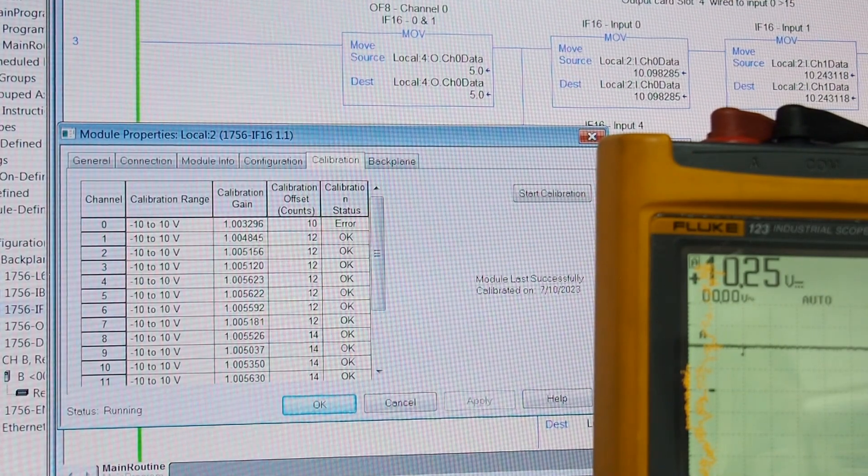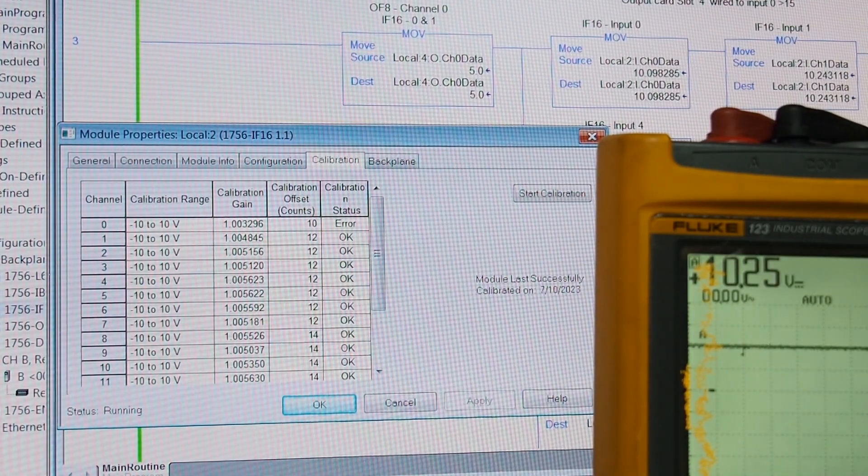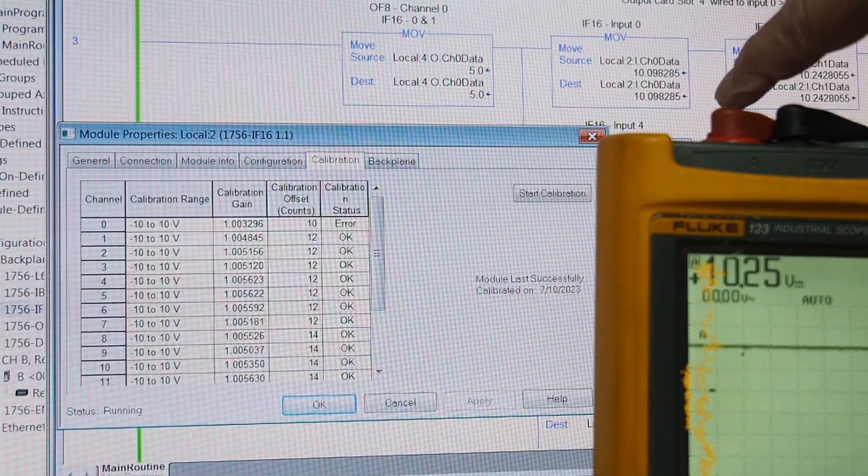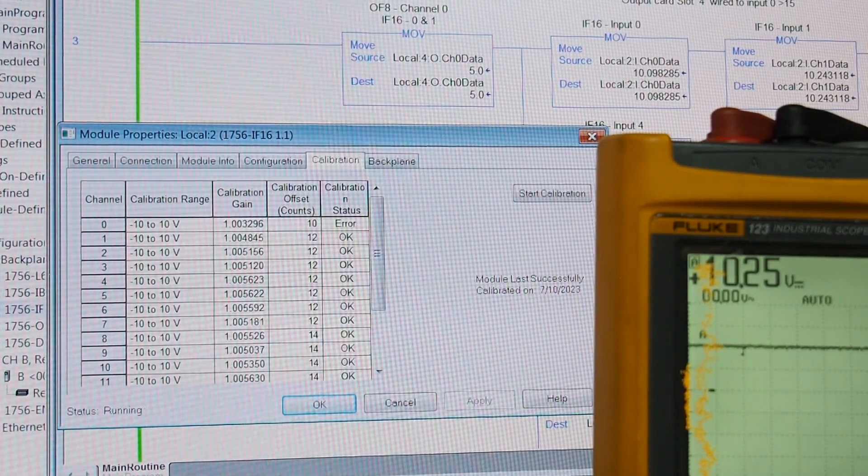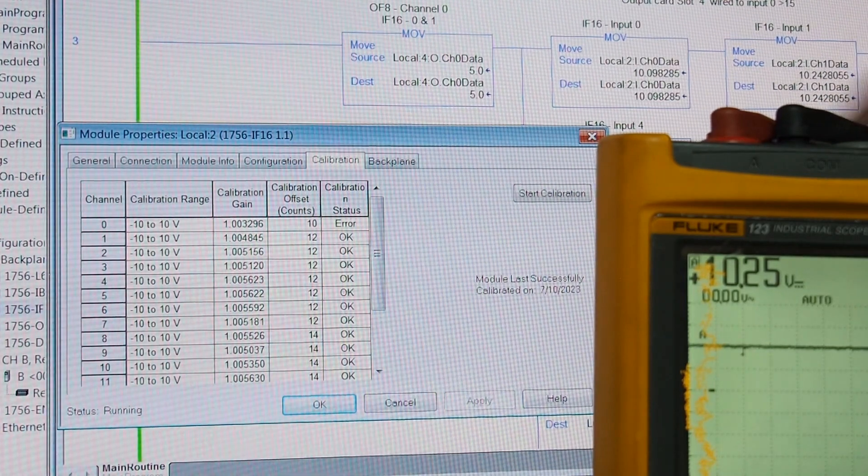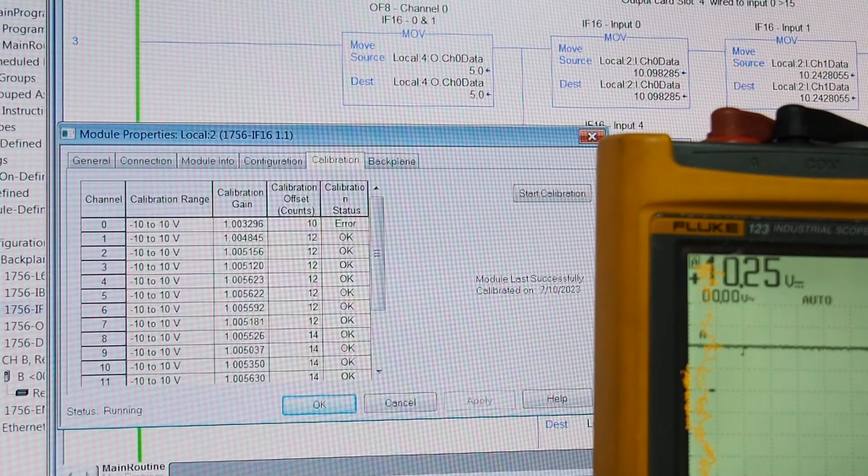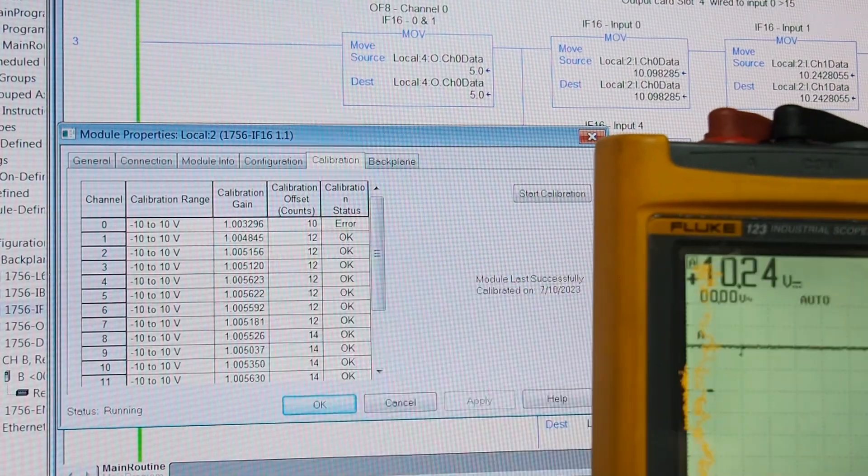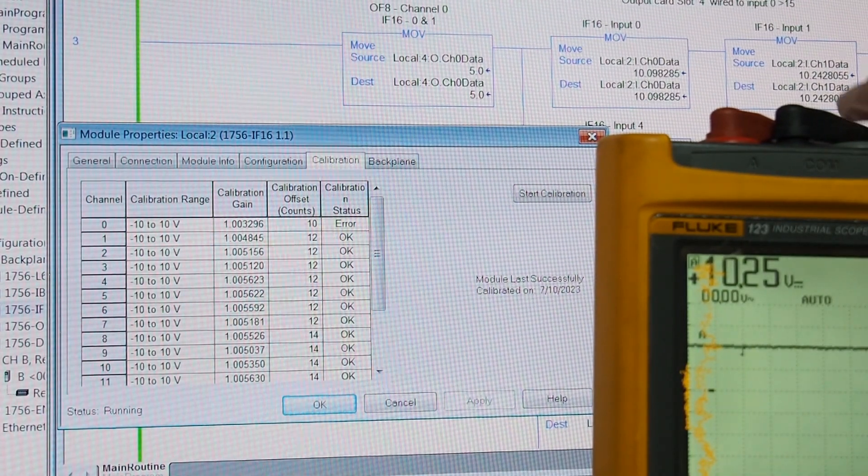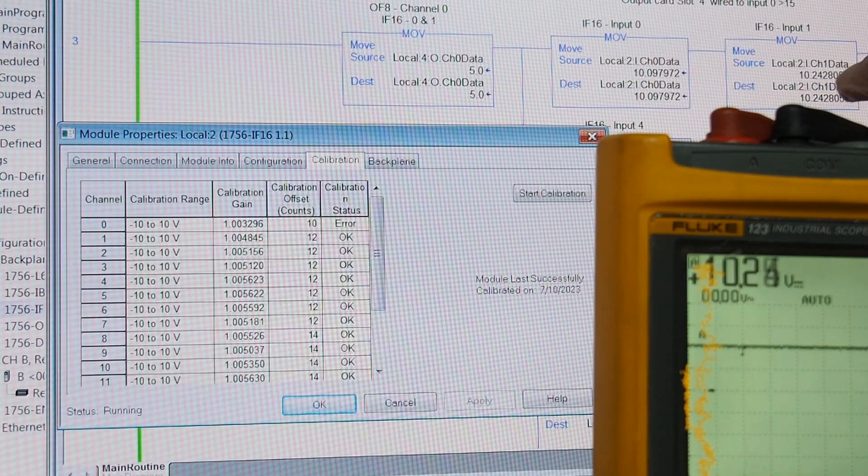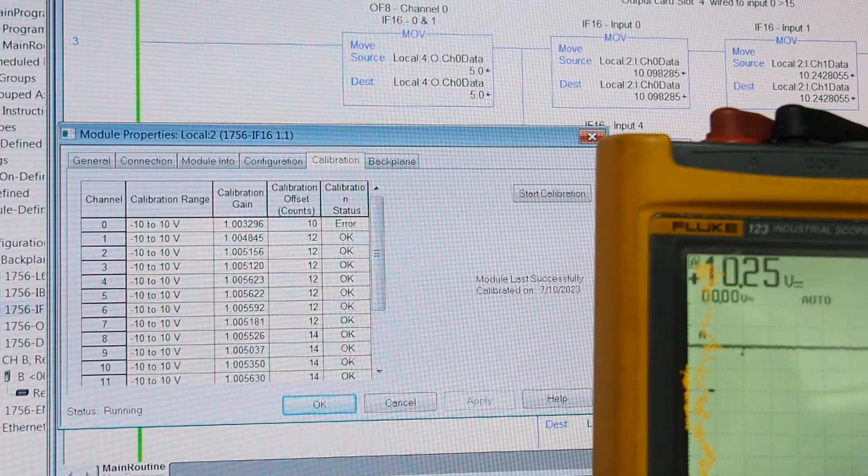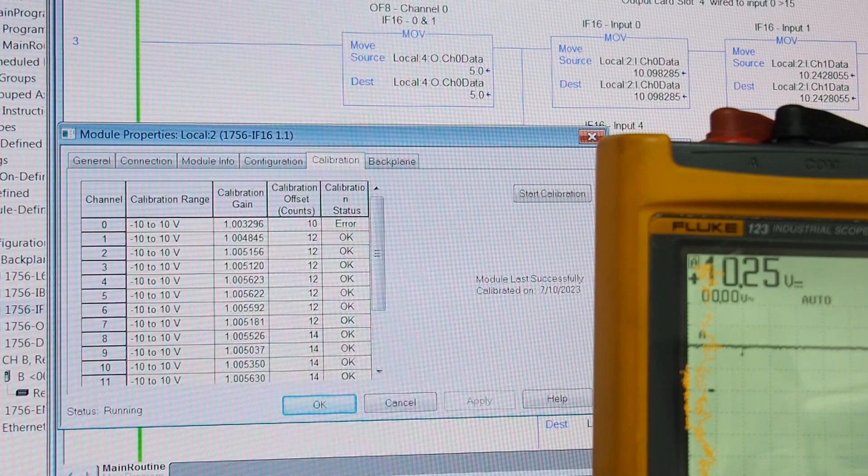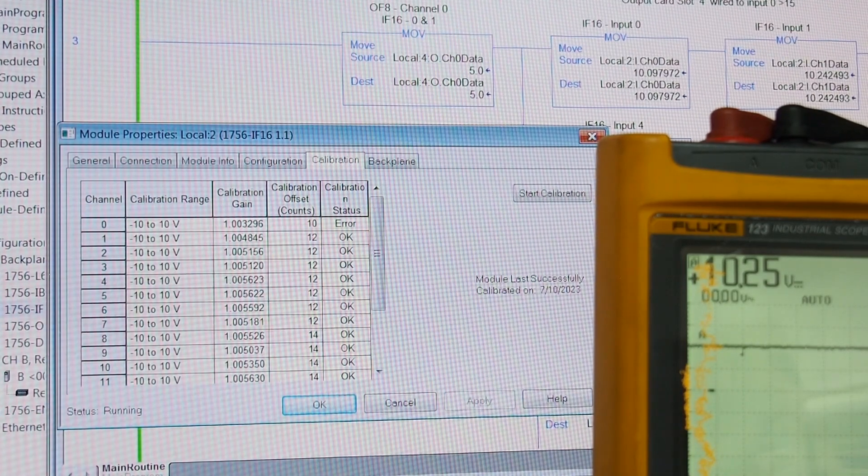Now, as you can see, that's the output card. This is the same screen I used for testing OF8 and IF16. Here's our channel zero, which is the errored module, or input. And here is our channel one. Now, as you can see, channel zero says 10.097.